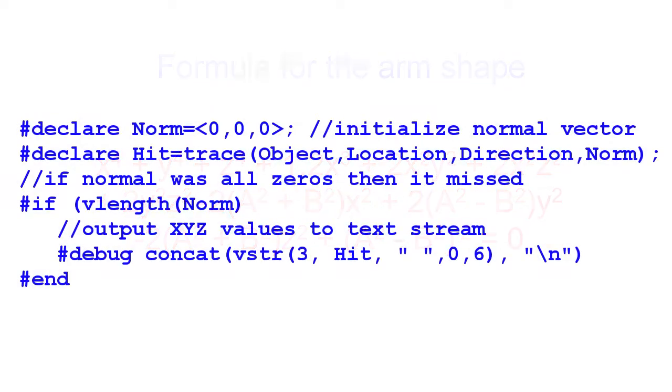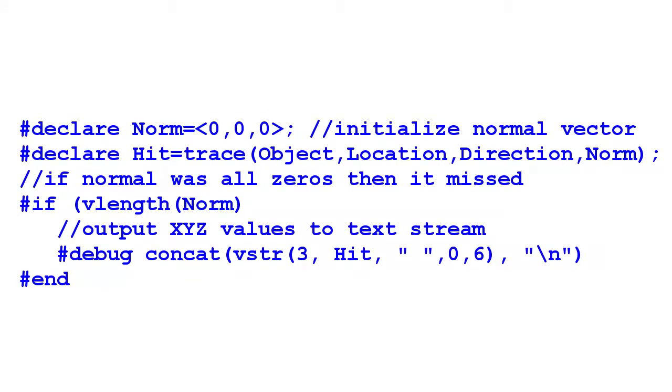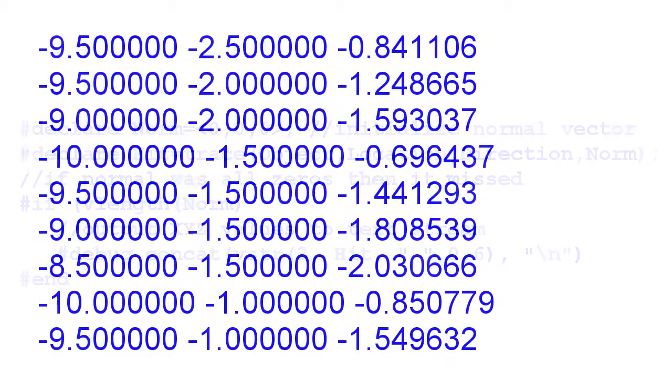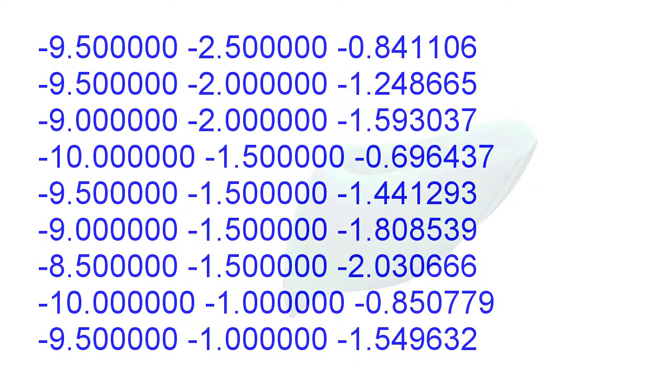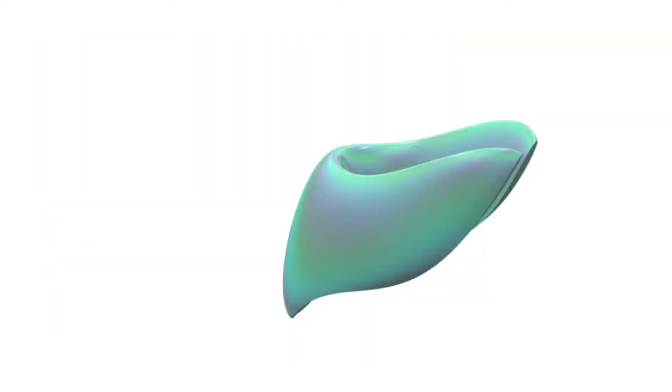POV-Ray has a built-in function in its scene description language that allows you to fire a ray at your object and determine the point where the ray intersects it. We can use that information to output a set of XYZ coordinates to a text file. That text file could then be used by other programs to create a triangle mesh.